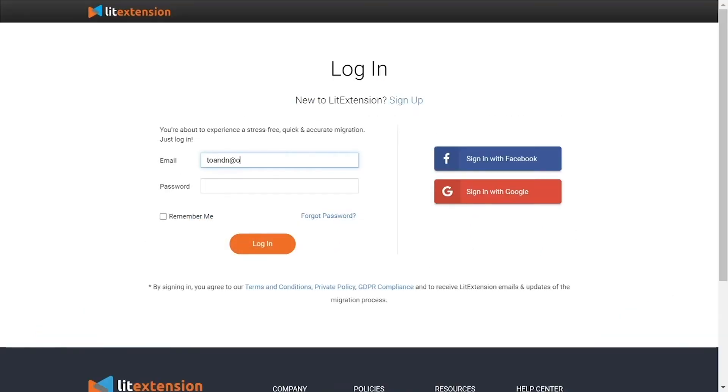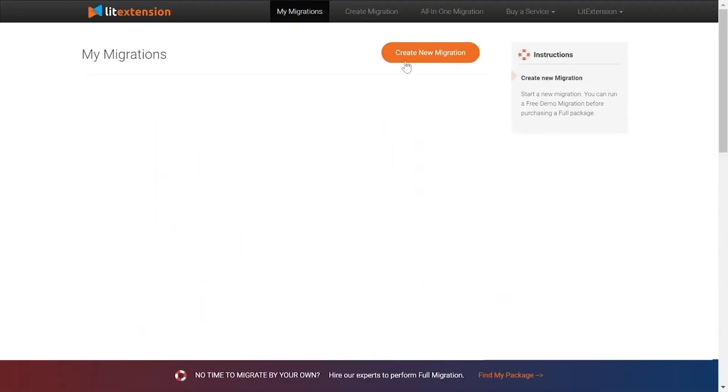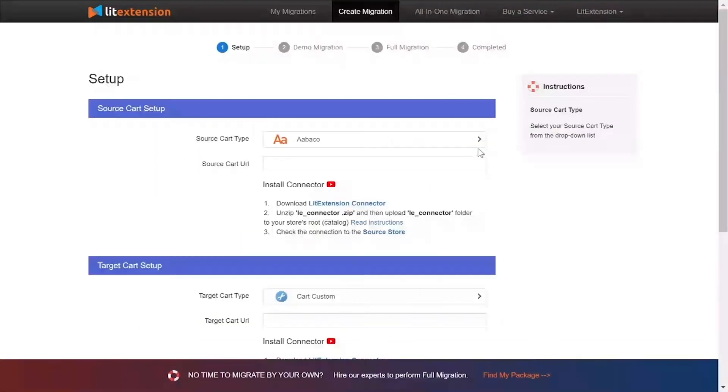First, log into your LitExtension account and click Create new migration. What you need to do is set up your source store and target store.